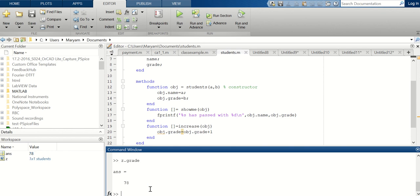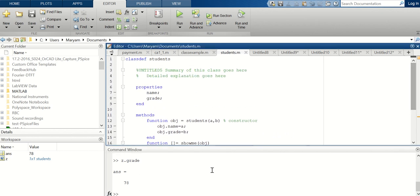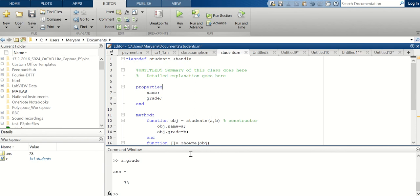The problem with this code is that if I type 'z.grade' it gives me 78 instead of 79, because MATLAB as written wouldn't save the output of my function. To fix that, you come here and type 'handle' — making the class inherit from handle — then save and run.